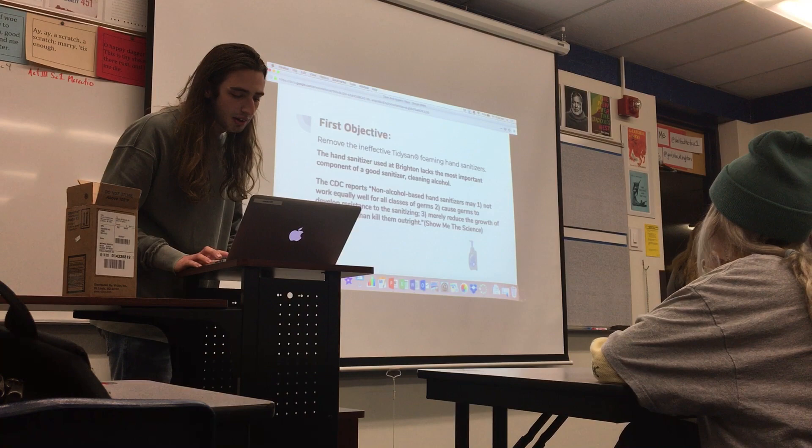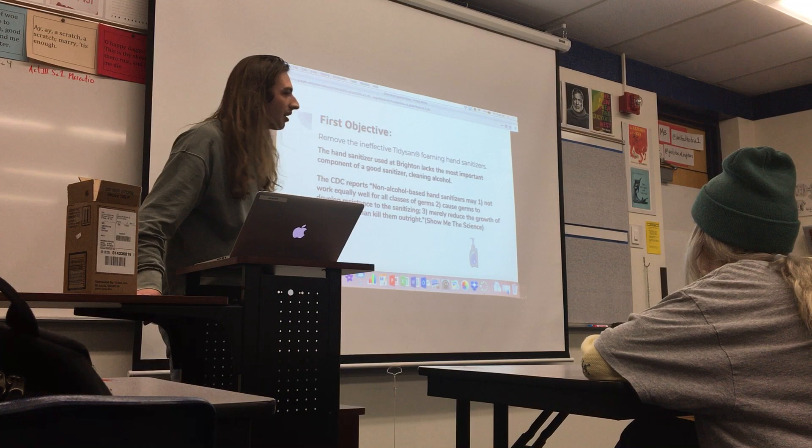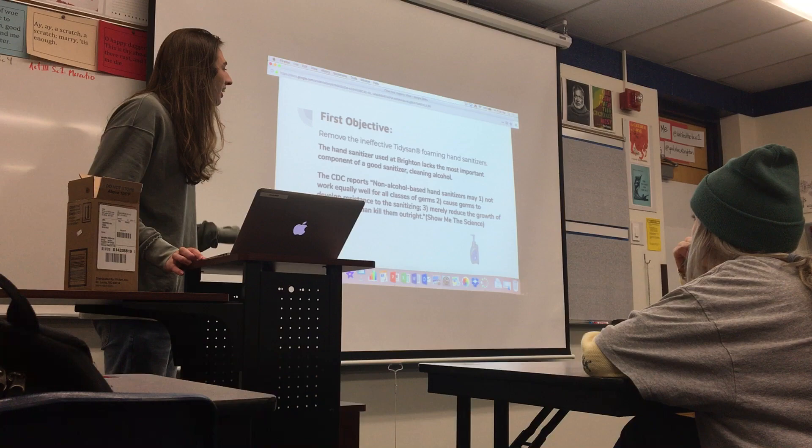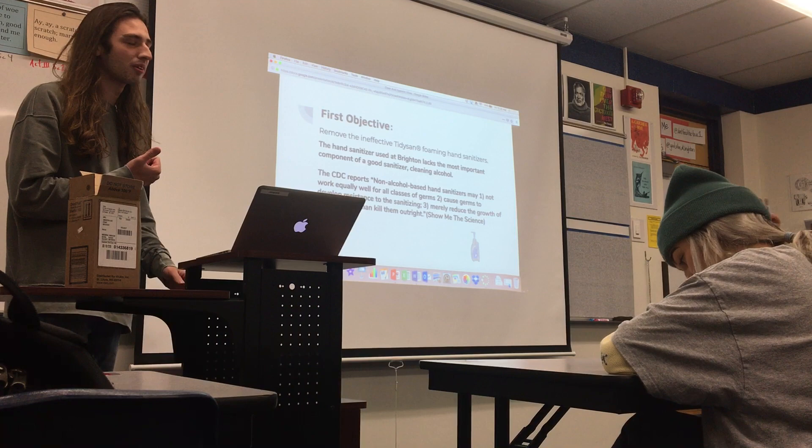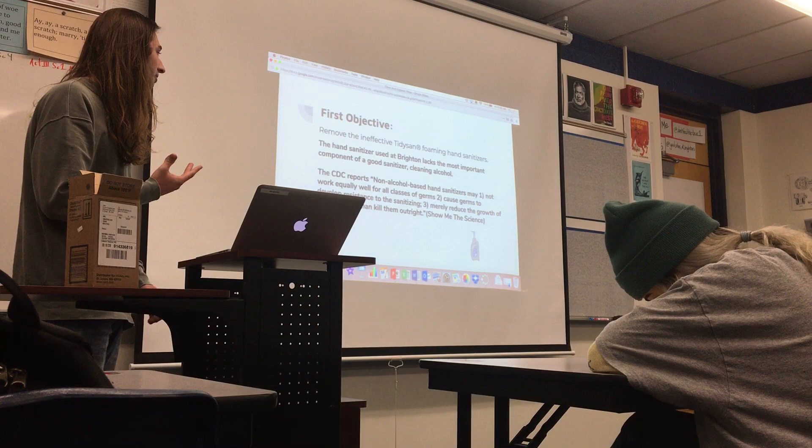My first objective is to remove the ineffective foaming hand sanitizers. They look like the ones in the library and classrooms around the school. They lack cleaning alcohol and the CDC reports they don't work equally well for all classes of germs — they cause germs to develop resistance to sanitizing and merely reduce the growth of germs rather than kill them outright.